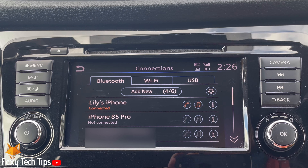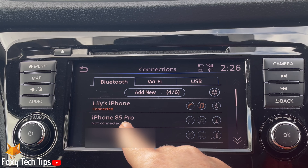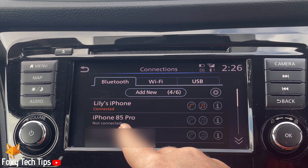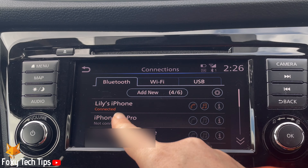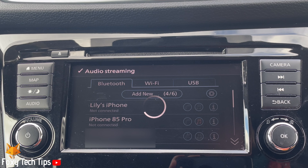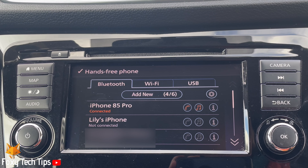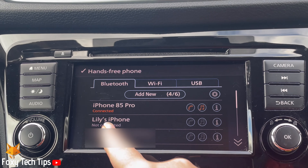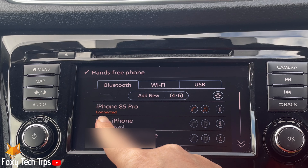Tap on the phone that you would like to connect to the car. You can see which phone is connected below the phone's name.